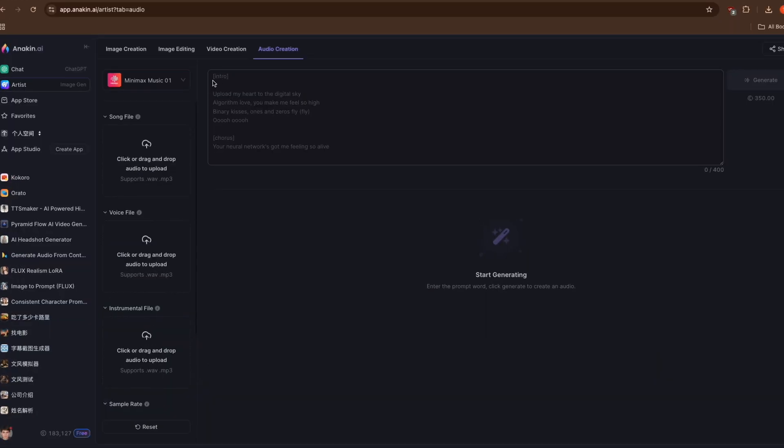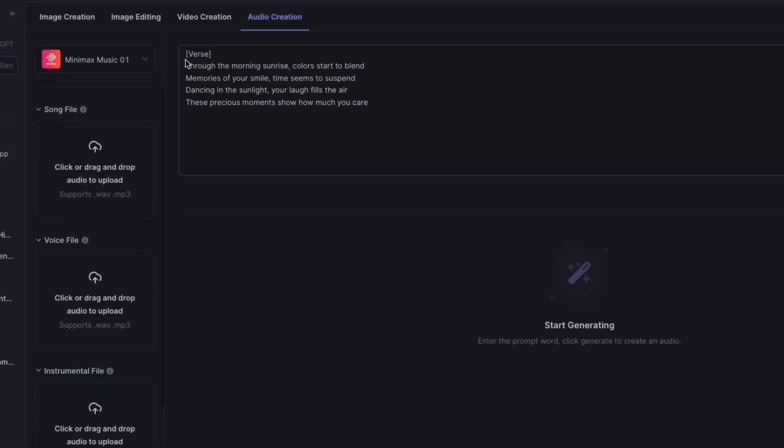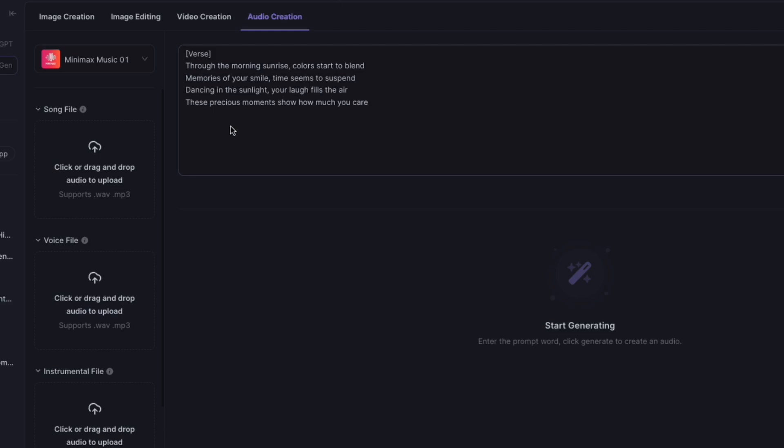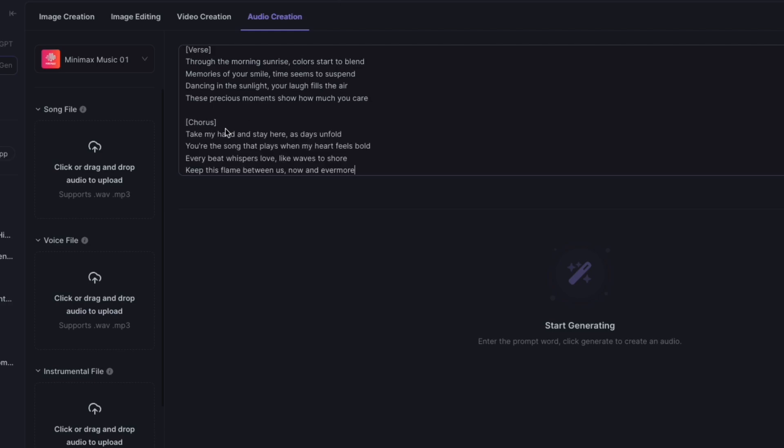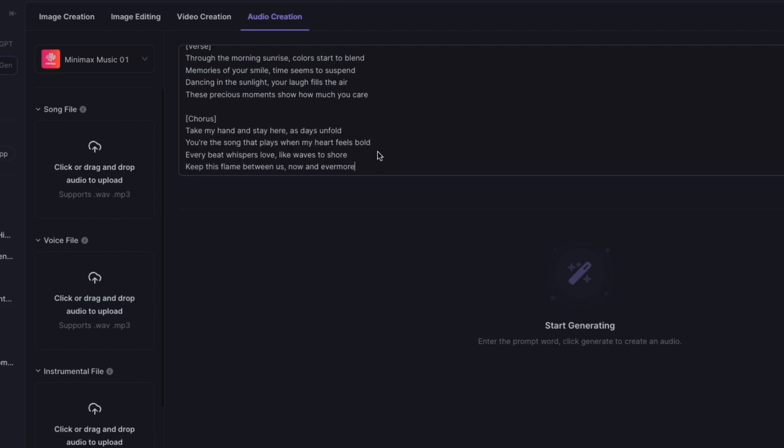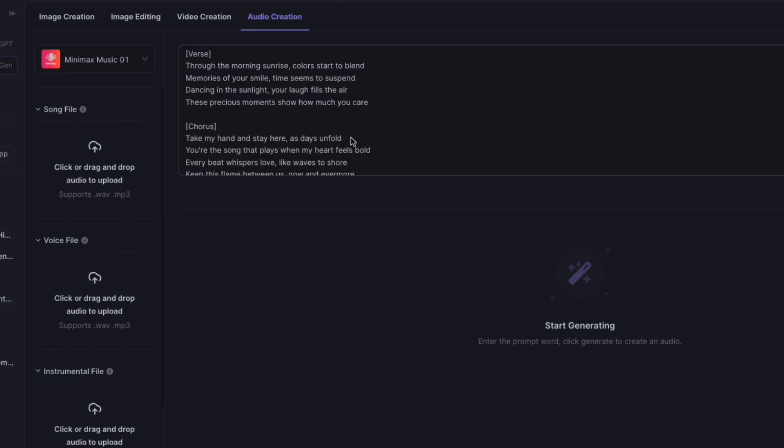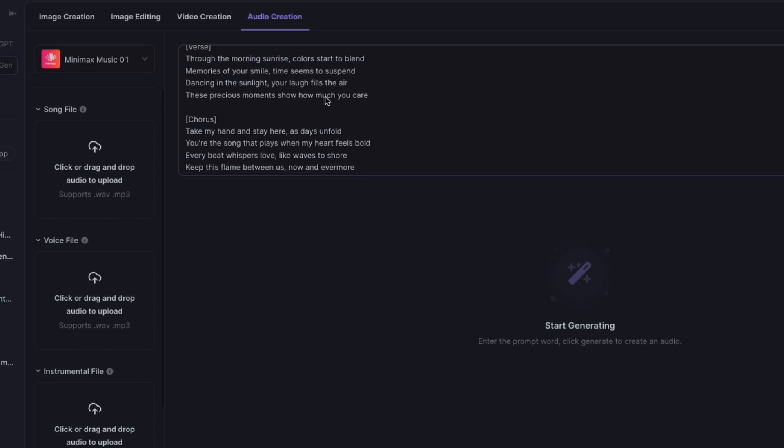Creating with Minimax Music Zero One starts with your lyrics. The system works best when you format your input properly. Start by organizing your lyrics into clear sections such as verse and chorus. Structure them like a real song with proper line breaks.